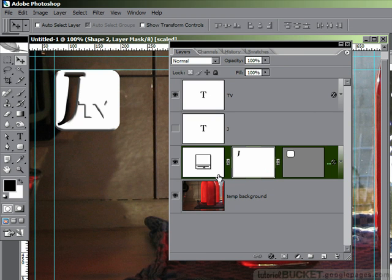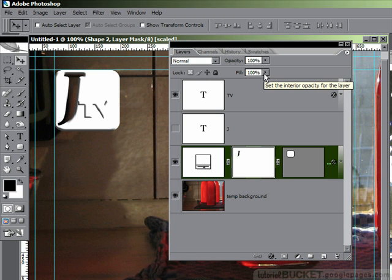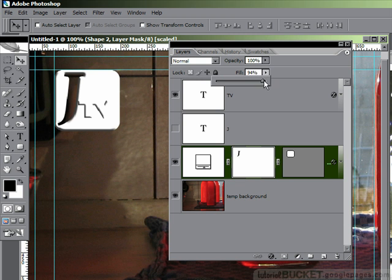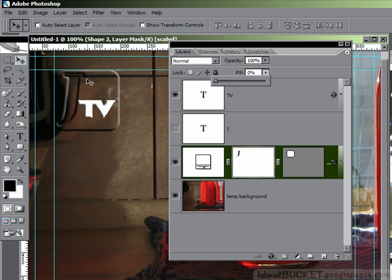And from there, we now do the thing that you may have never done before. We go to the fill opacity option. Not the layer opacity, but the fill opacity. What this does is, when you drag it down, it takes away the actual color fill, but it retains all the shadows and effects from the bevel and embossed or any other effects for that matter. This is a very neat effect if you want to create a completely transparent object but with shadows and with highlights.